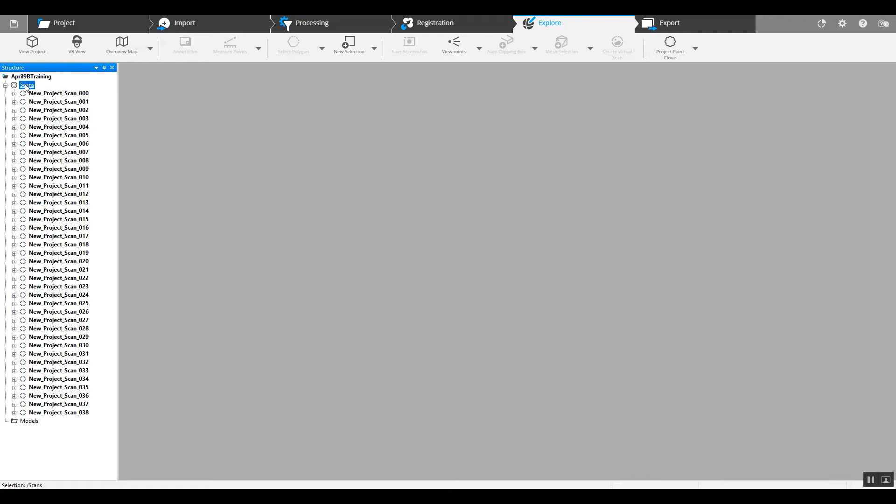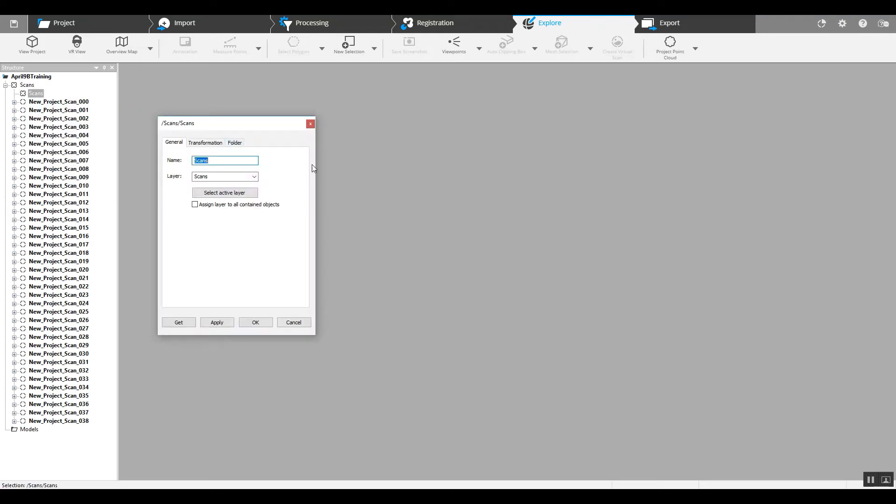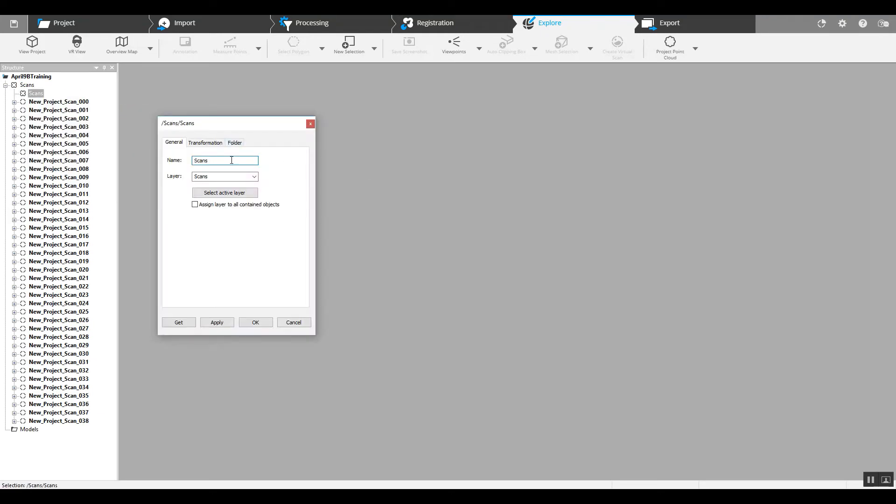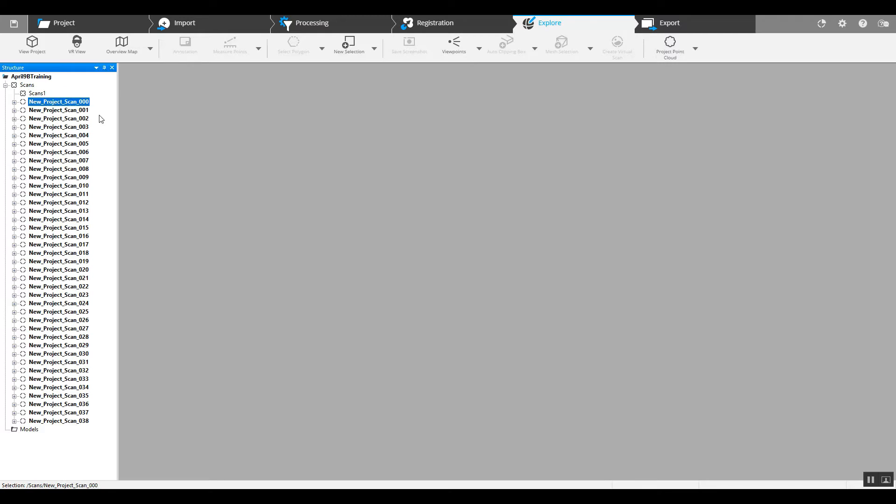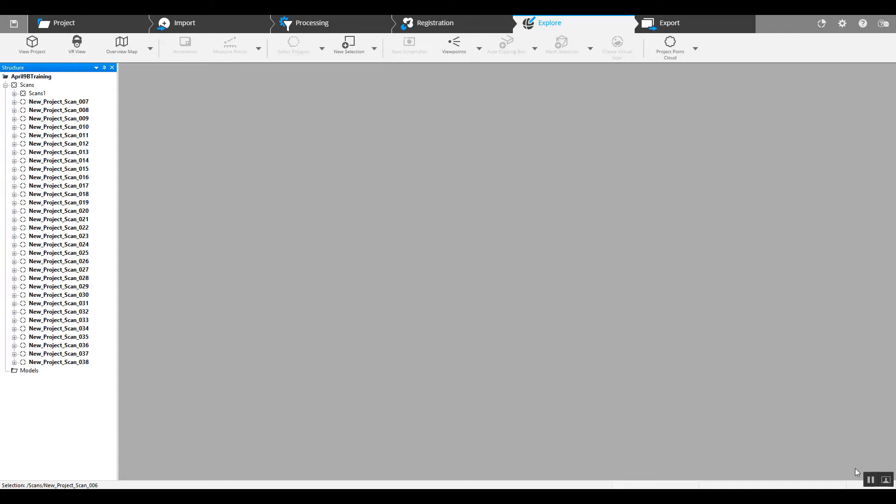If you have some pretty complex scan projects, you may want to go as few as five scans per cluster. So here we're going to just go a little bit larger. We're going to go with maybe six or seven. Drag and drop them in there and then we'll continue to do this until we've got all of our scans broken up into their own clusters.